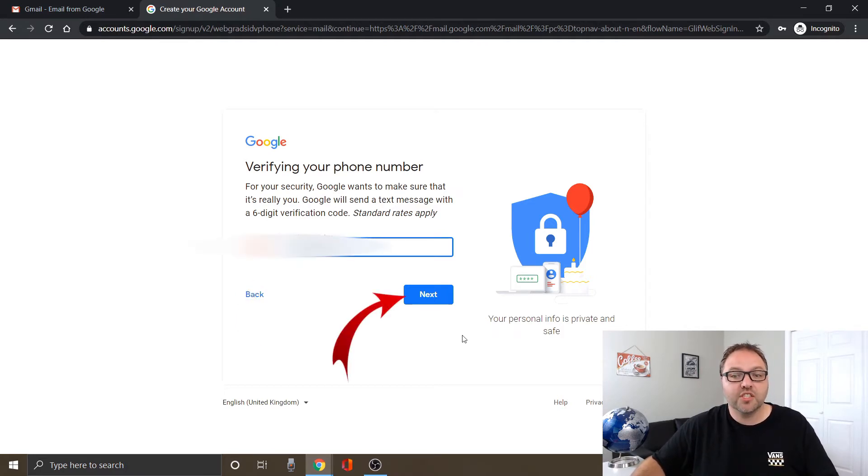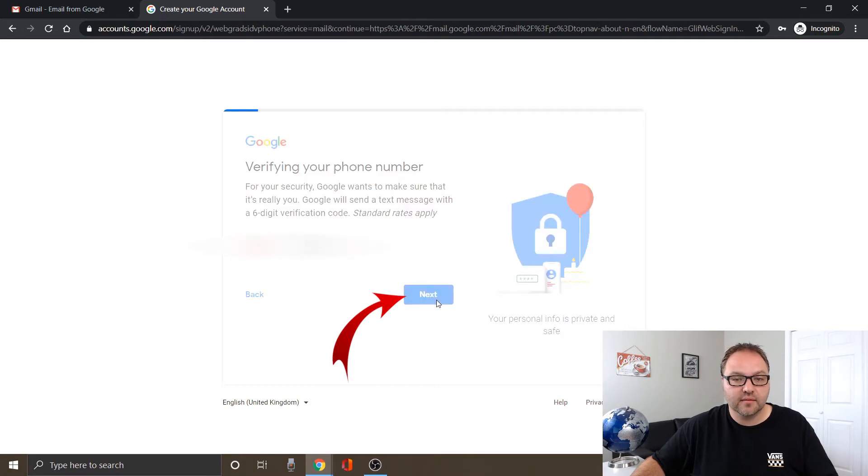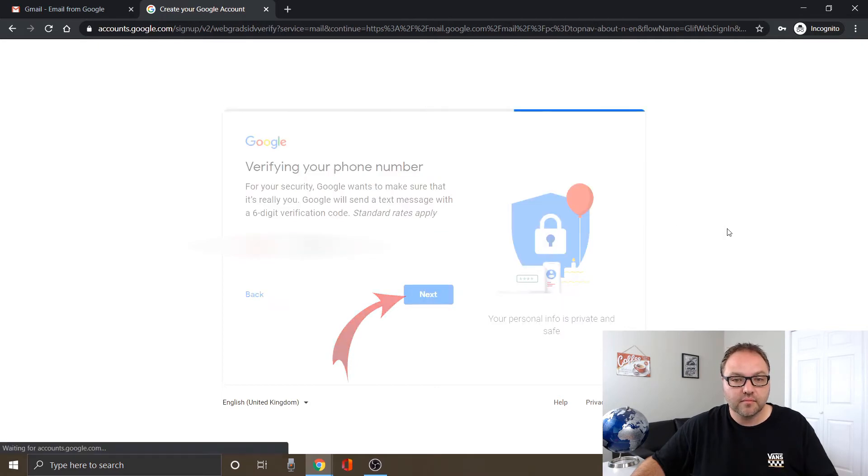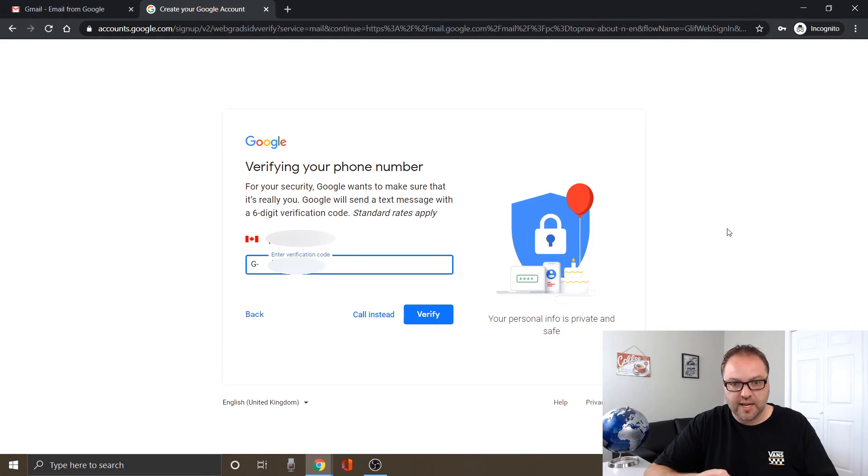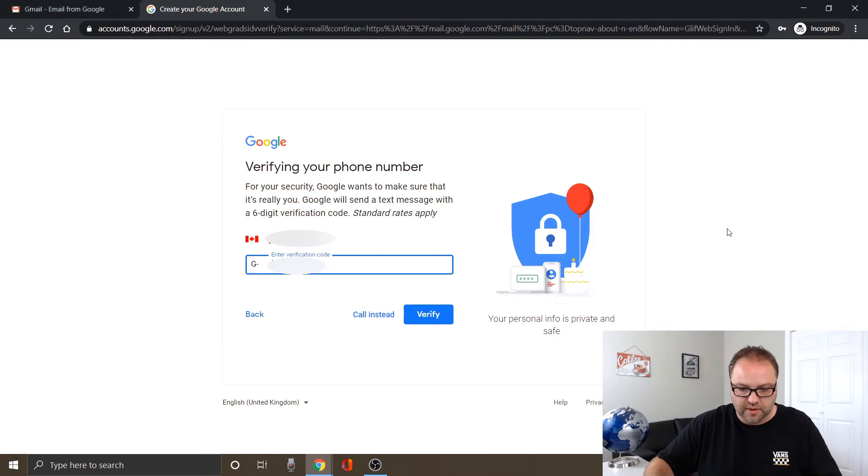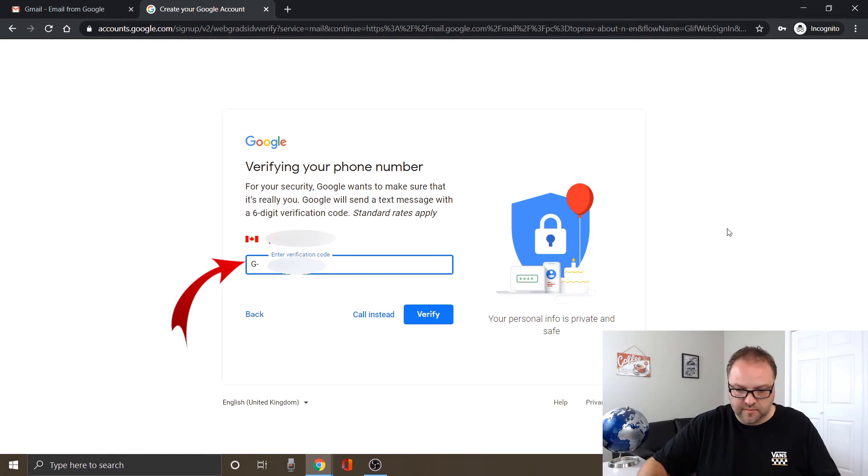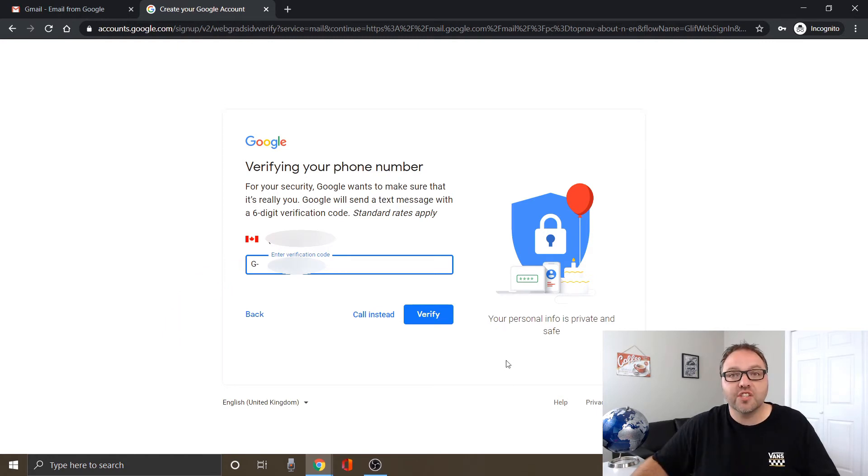And then just go ahead and click next. Let's see if Gmail text me here and I got my code. I'll put that in here. Then just go ahead and click verify.